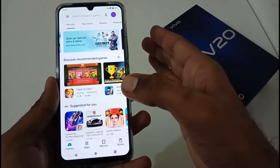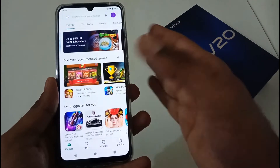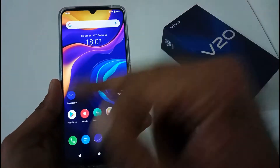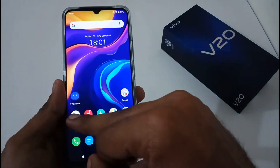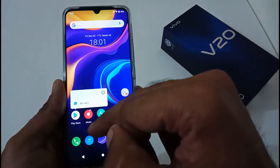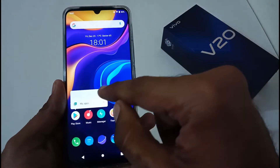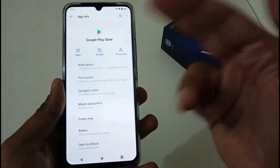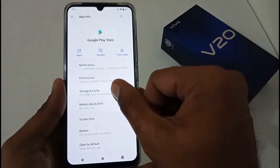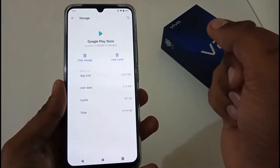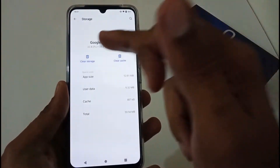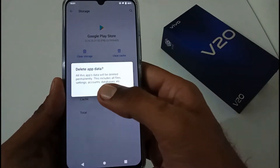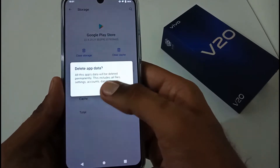If it is still creating those problems, long press the Google Play Store again, tap the information icon, go to the same Storage and Cache window — but this time tap on Clear Storage.